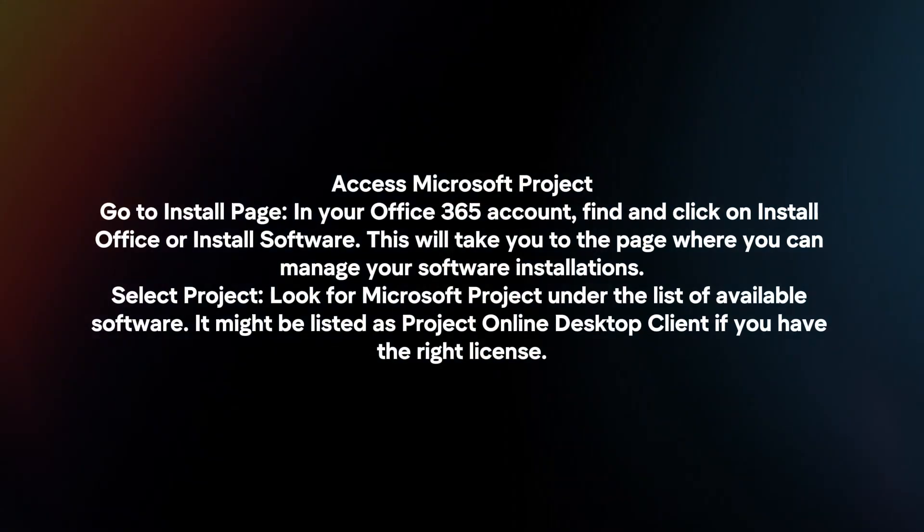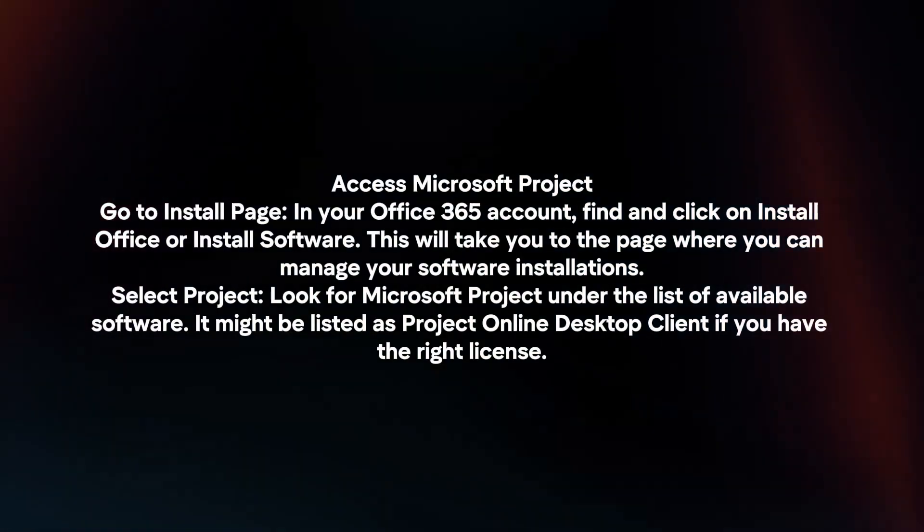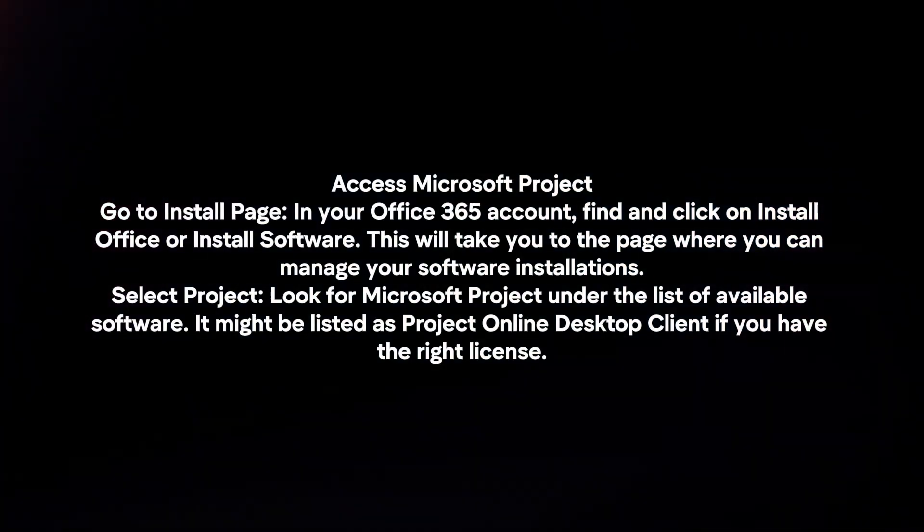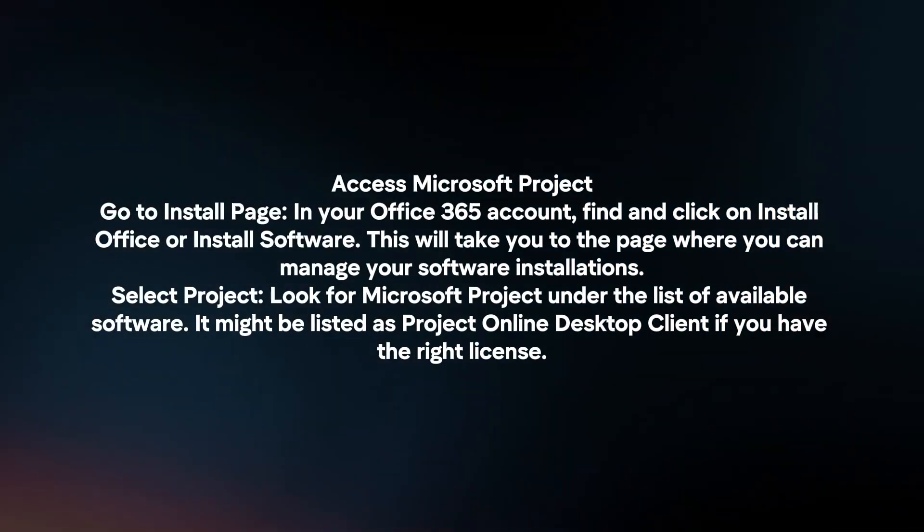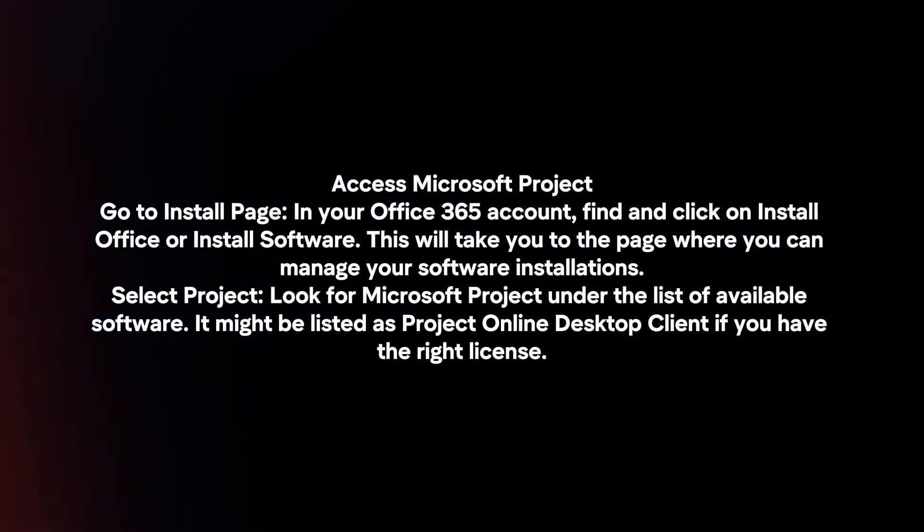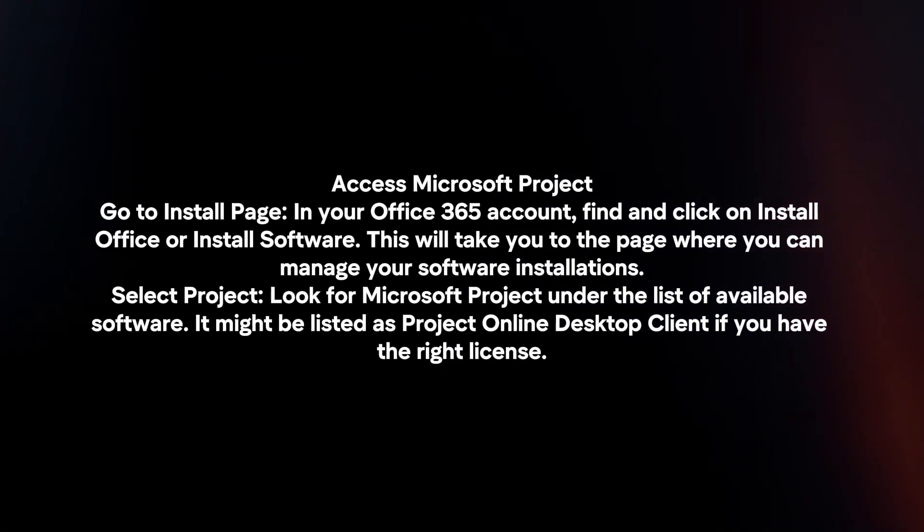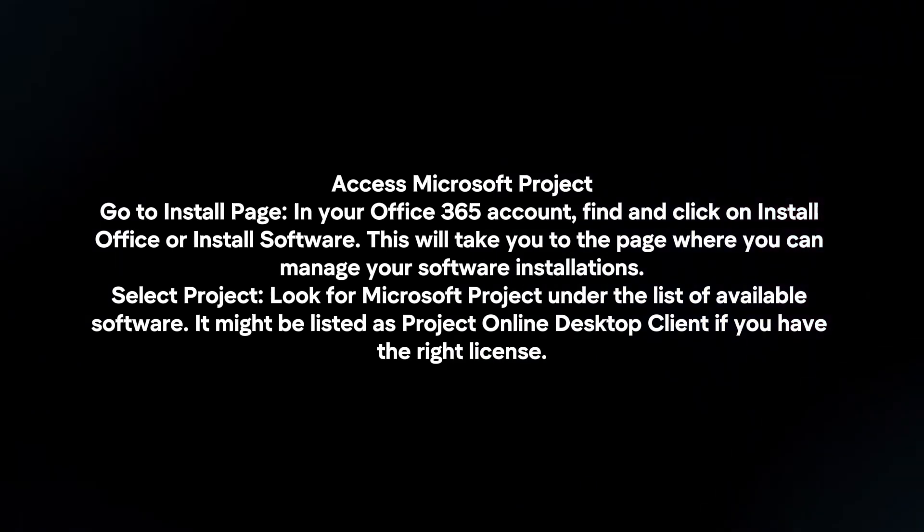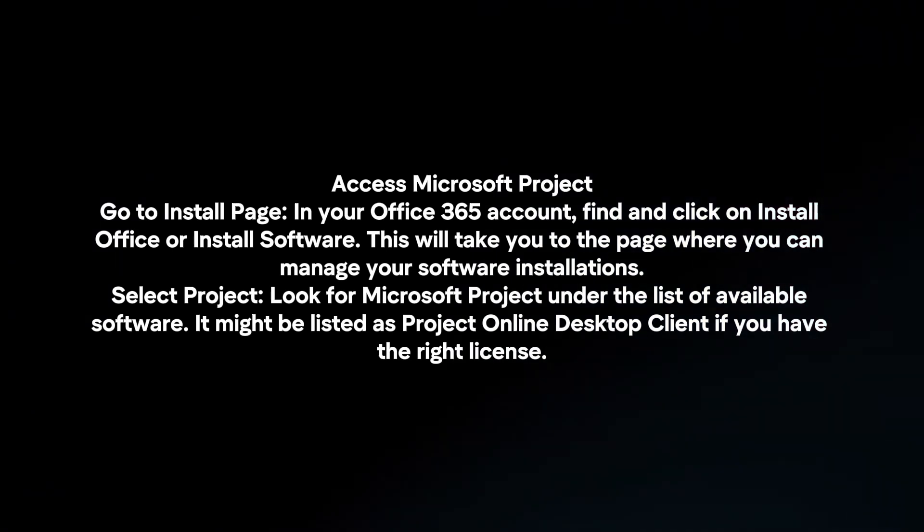Select Project. Look for Microsoft Project under the list of available software. It might be listed as Project Online Desktop Client if you have the right license.